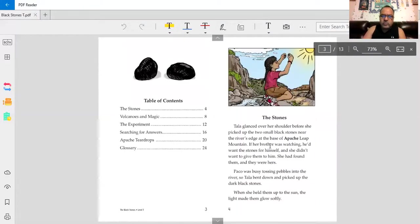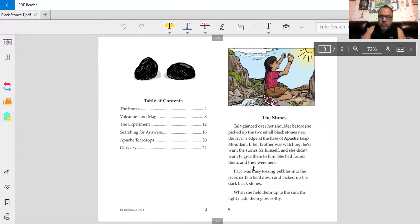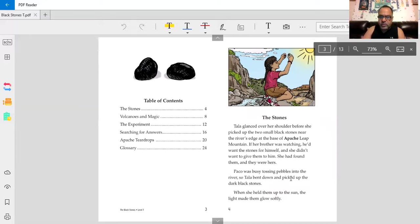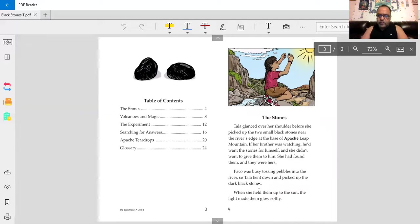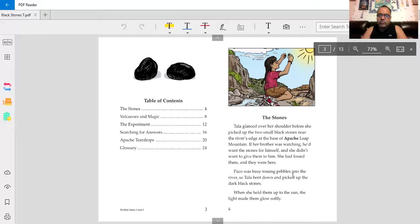The Stones. Tala glanced over her shoulder before she picked up the two small black stones near the river's edge at the base of the Apache Leap Mountain. If her brother was watching, he'd want the stones for himself, and she didn't want to give them to him. She had found them, and they were hers. Baco was busy tossing pebbles into the river, so Tala bent down and picked up the dark black stones. When she held them up to the sun, the light came down. The light made them glow softly.